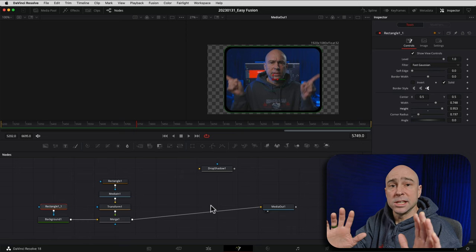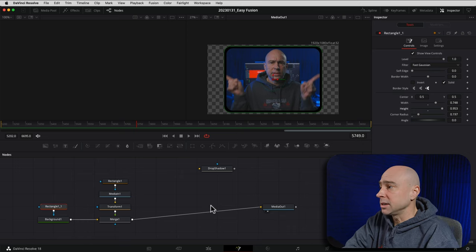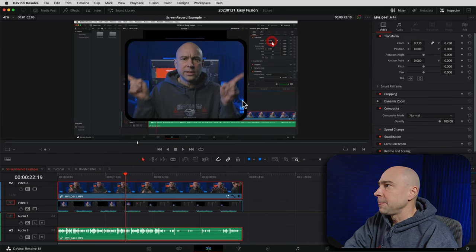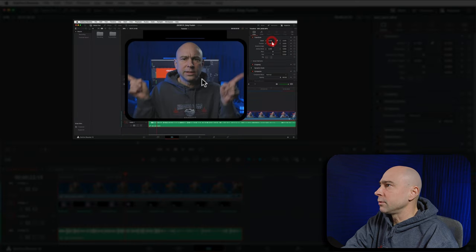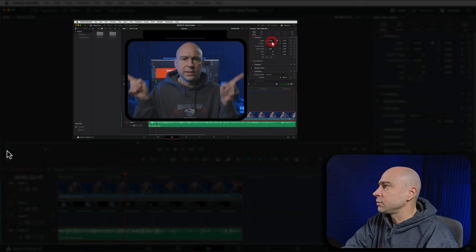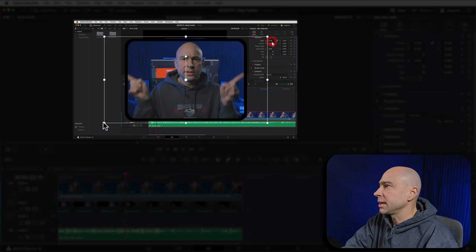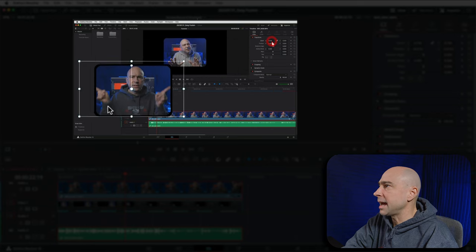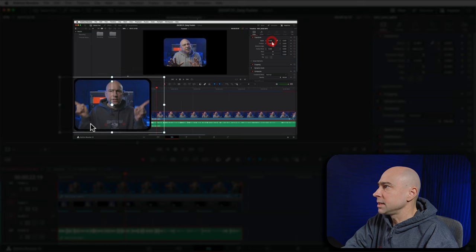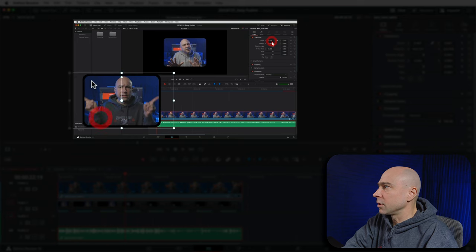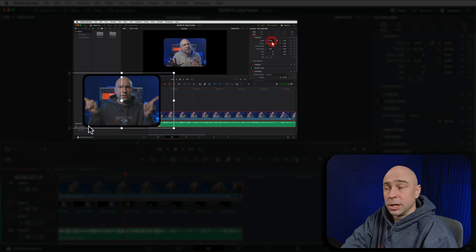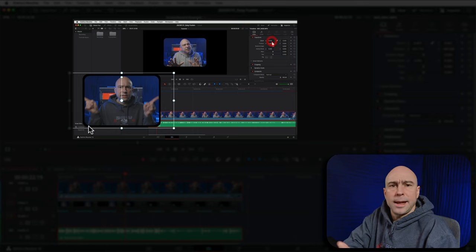If I just leave it like this and jump back into the Edit tab, we can see we've now got our black border. If I come in and resize the clip in the Edit tab, you can see the border going around the edge — looks good!